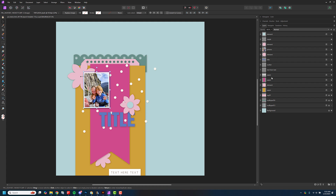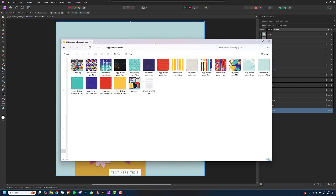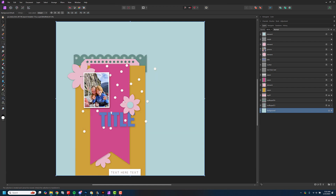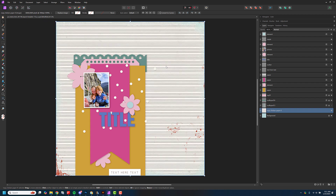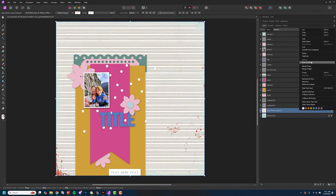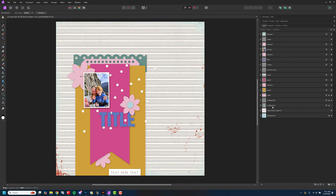I'm going to shrink that back up so it doesn't distract us, and now I'll start filling in these layers. I'll start at the bottom with my background. I have all these papers downloaded, so I'm going to start dragging them in. I'll start with a white one — I pretty much always like to have a white background. I'll drag that in, it looks aligned, looks pretty good.